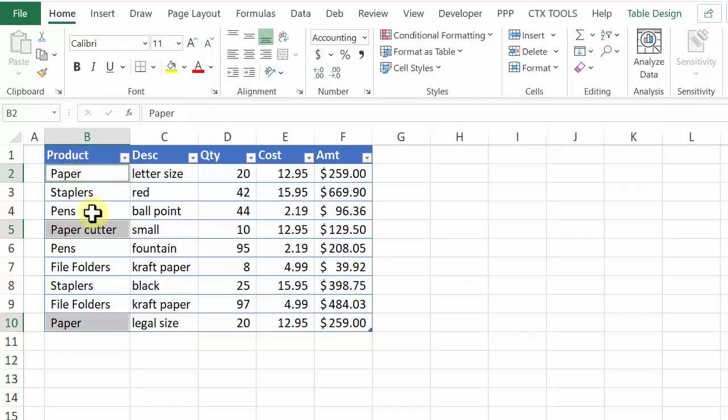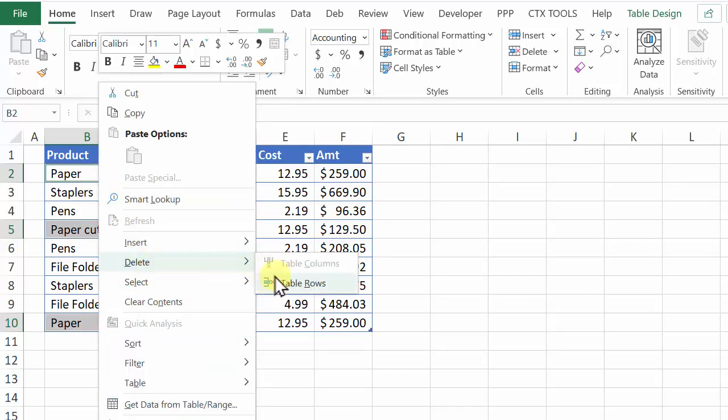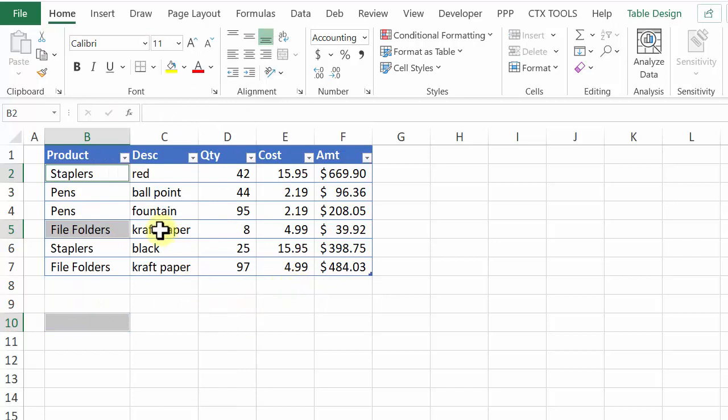Now we want to delete those rows so I'll right click on one of the cells, delete. We only have two choices here. Table Columns which is dimmed out and Table Rows and when I click that it immediately deletes the rows from this table and shifts all the other rows up.